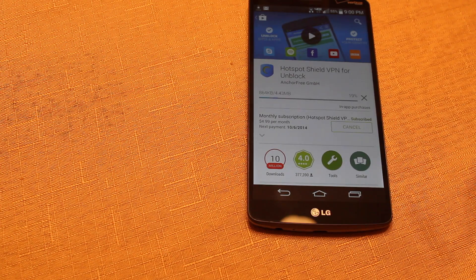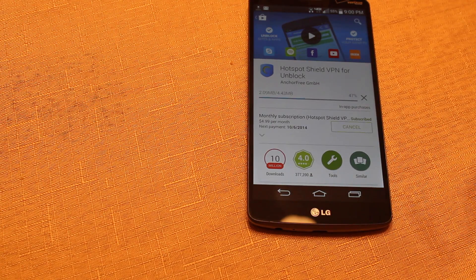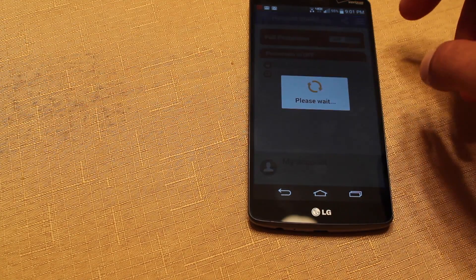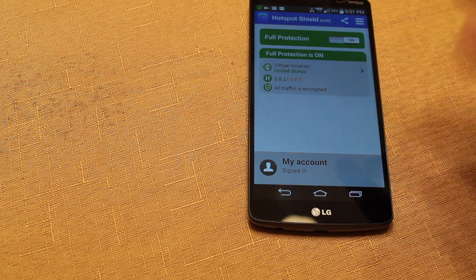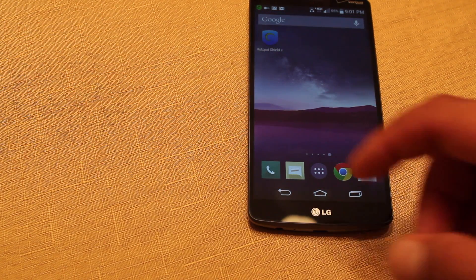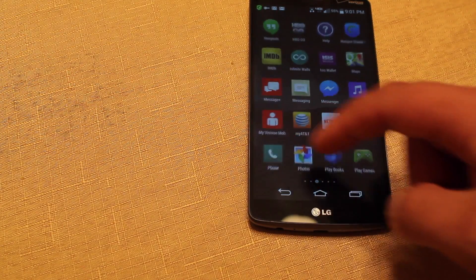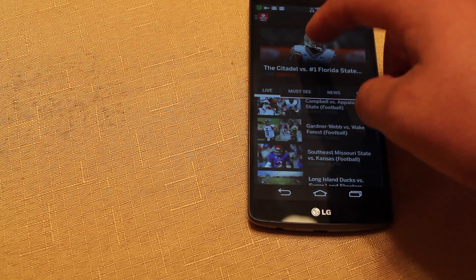We'll launch this app and then I'll show you guys that we're able to watch ESPN 3 or the Watch ESPN app without being blacked out. Once it is downloaded, go ahead and open it up and turn it on. That's all you have to do. You're now on a proxy, and it looks like your IP address is coming from somewhere other than that local broadcasting area, so we should be able to launch the Watch ESPN application and watch that game that we were previously locked out of.